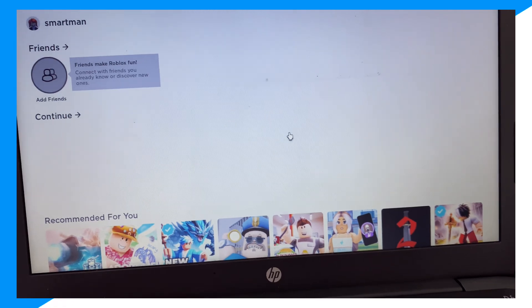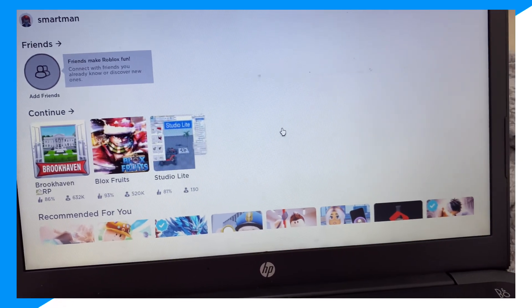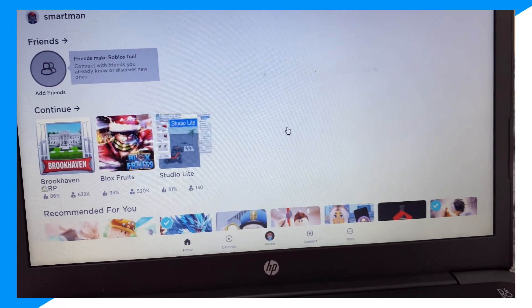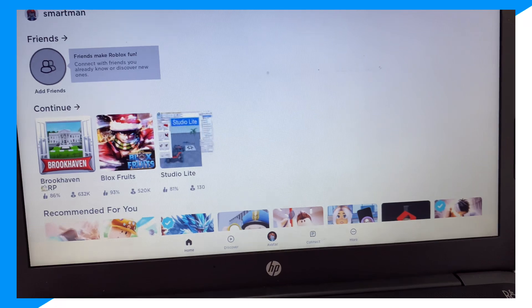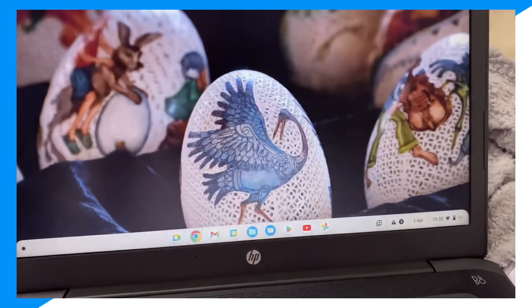Now you might say: well, how do I go ahead and play without installing it? So to do that, here's what you do.